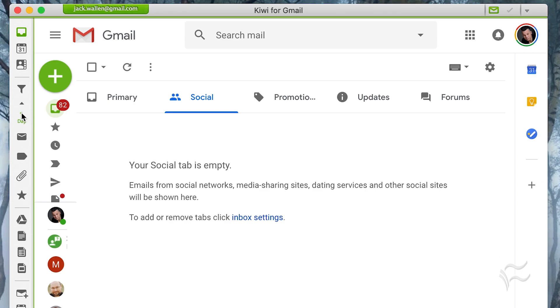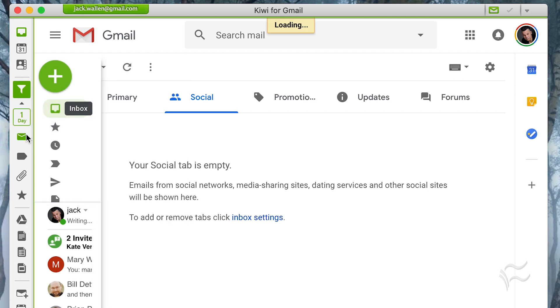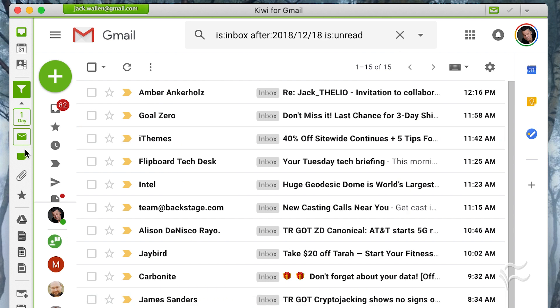Click the icon marked One Day, and then from the pop-out, click One Day. Click on the unread icon, directly below the One Day icon. Click on the tag icon, directly below the unread icon. You will now only see the email that matches the newly created filter.